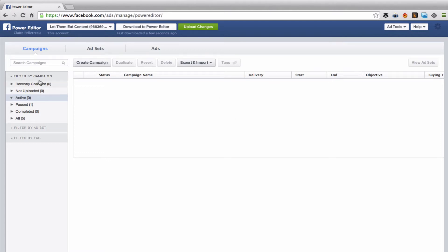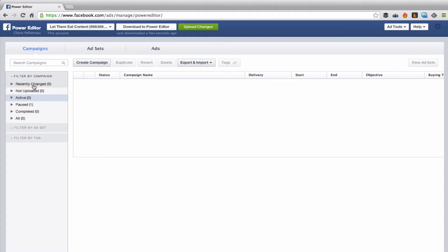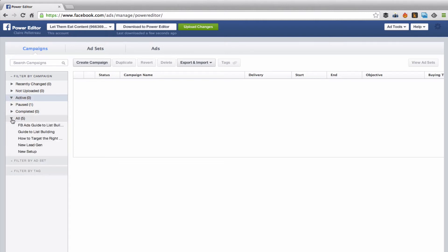Then over here on the left-hand sidebar is where you can find all of the campaigns either that you're working on, that you've run before. Sometimes in the Power Editor, you can get turned around and actually not be able to find the very campaign you were working on. If that happens, you want to come over here, maybe look at all or active or recently changed.